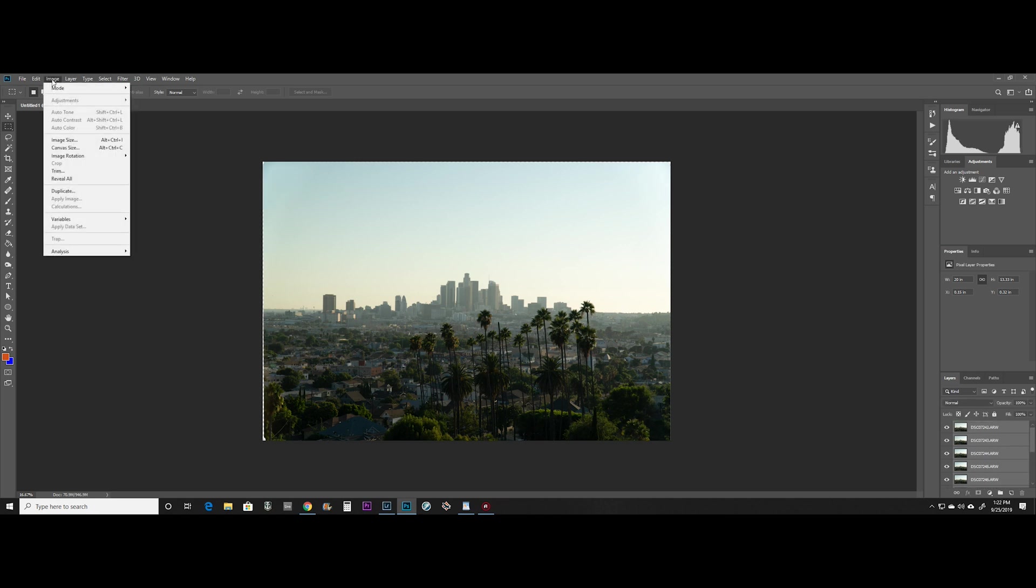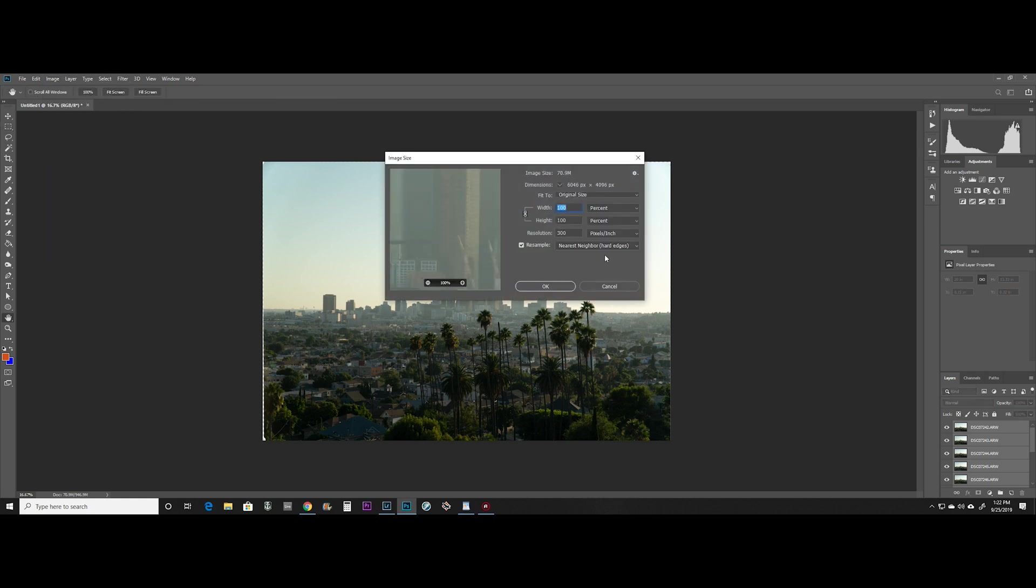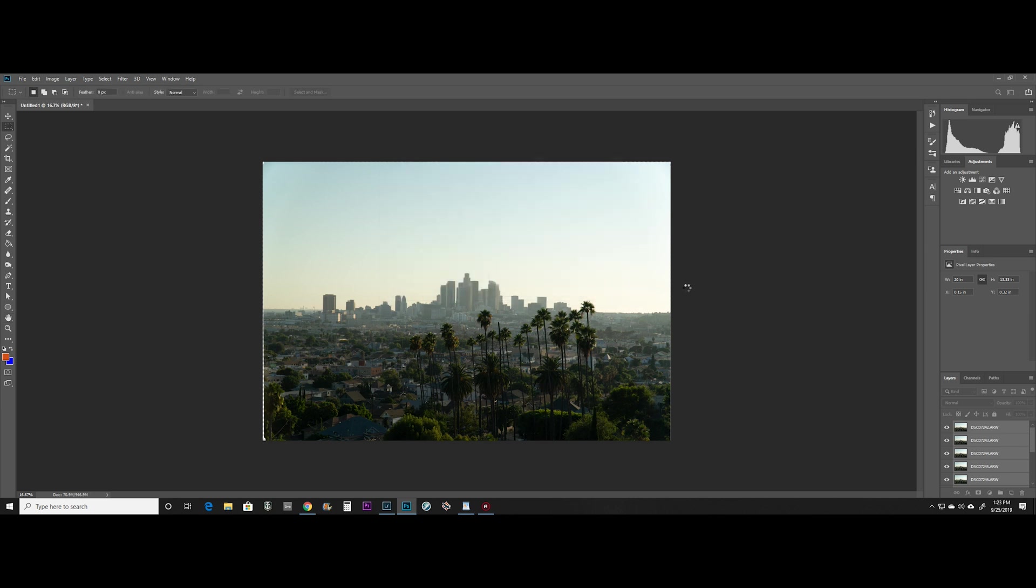After that, you're going to want to go to Image, click on Image Size. Make sure the resample is checked and set to Nearest Neighbor and you're going to make sure that the width and height are set to percent. We're going to increase the percent to 200 and hit OK.